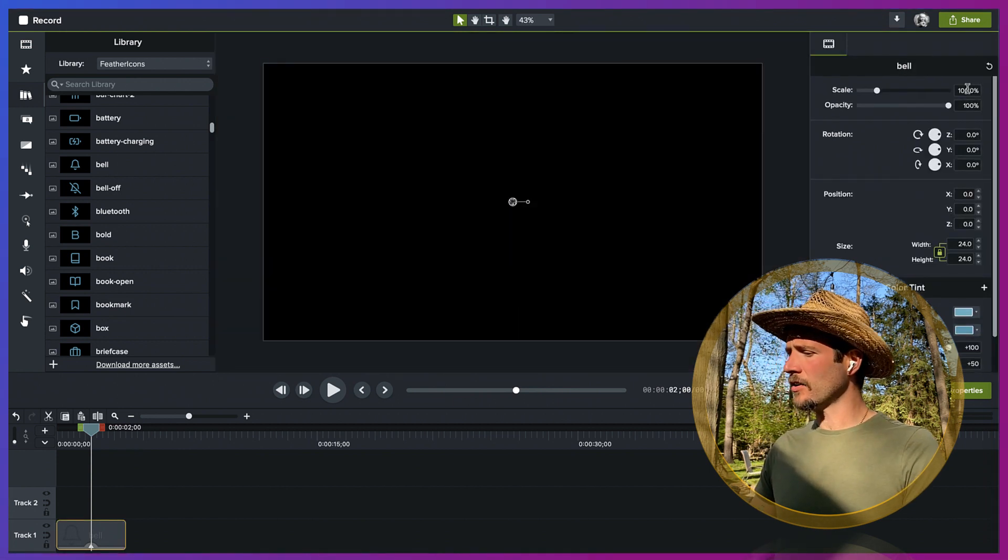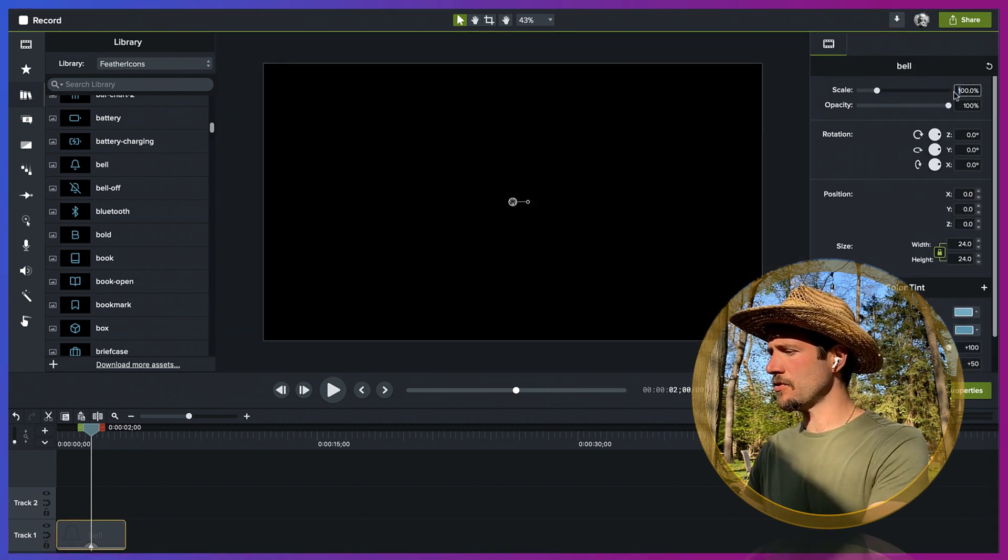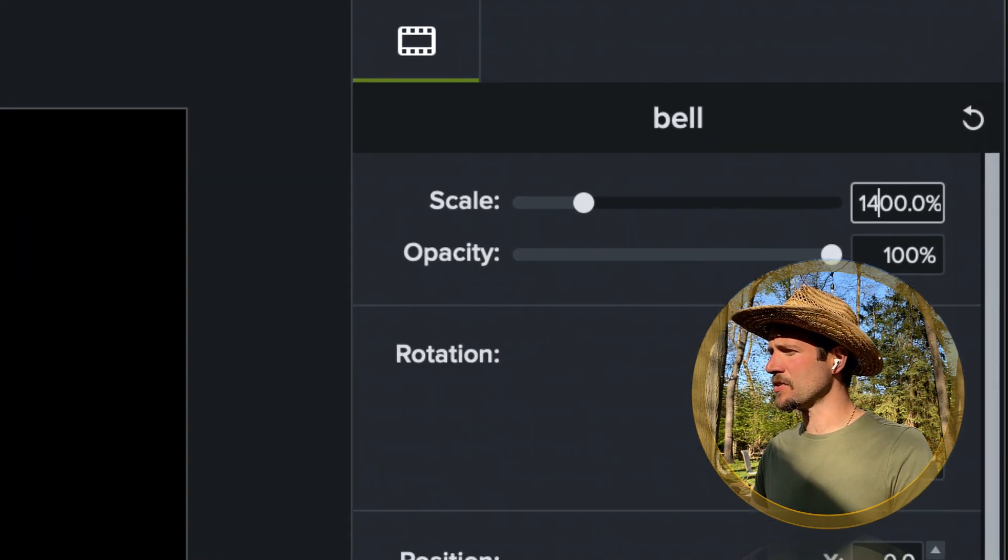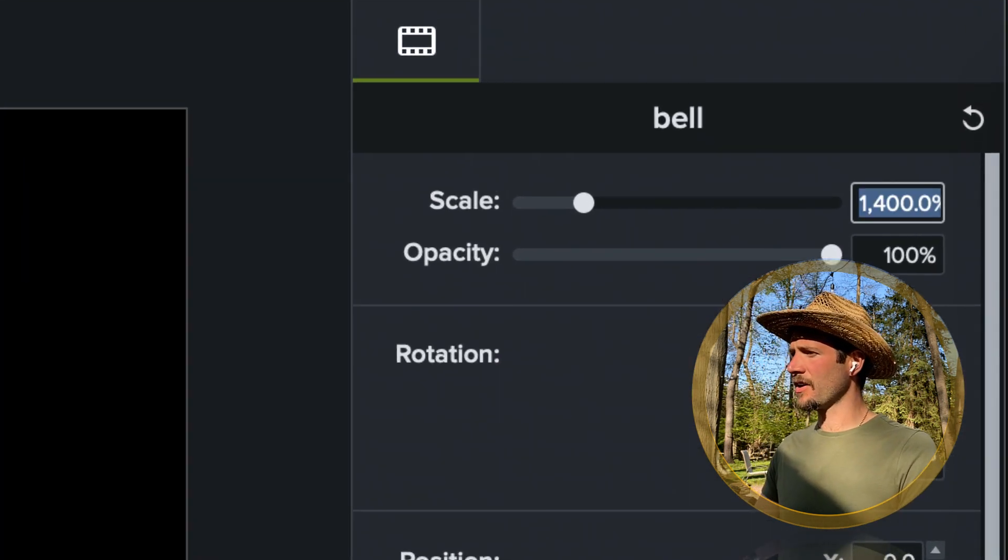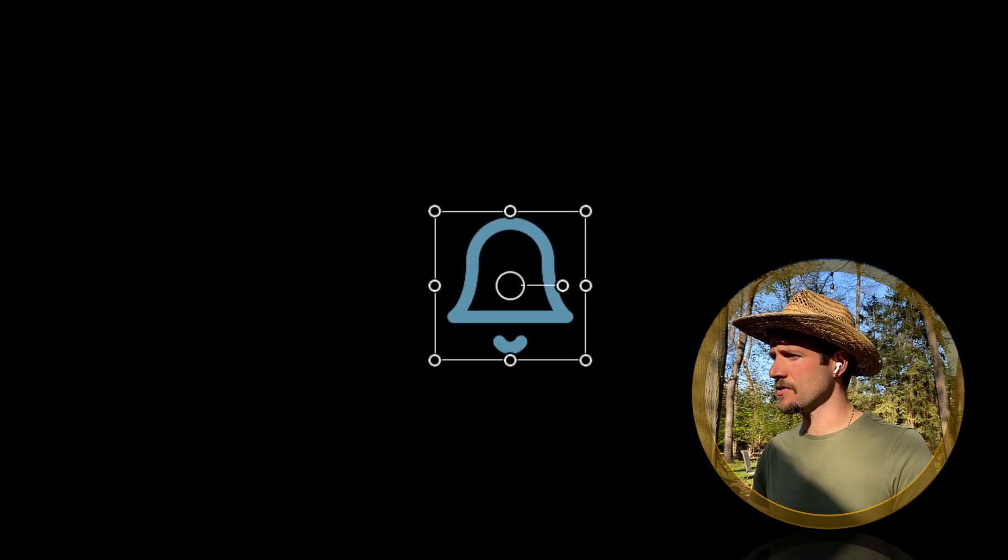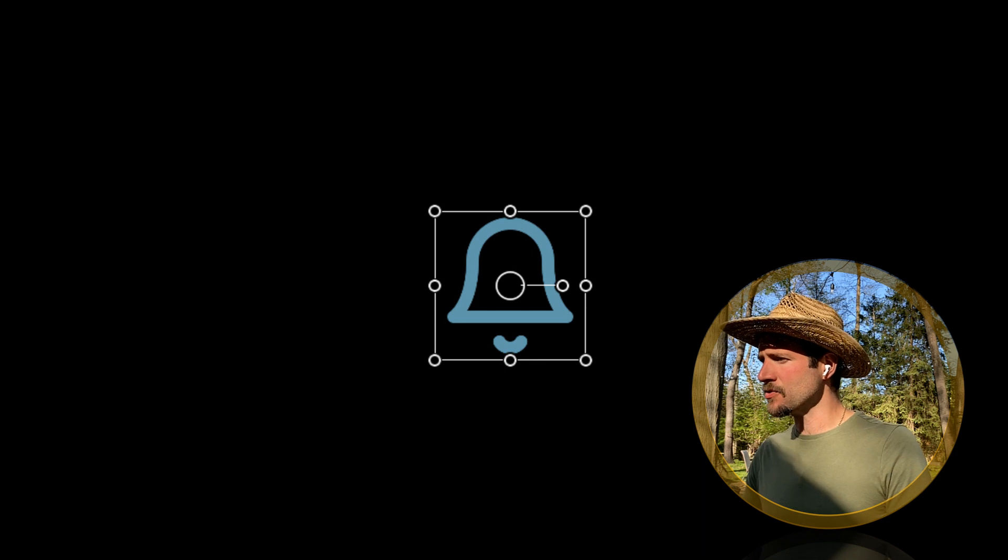So let's go ahead and enlarge this to, I don't know, let's just say 14,000. That's a pretty decent size. I'm going to zoom back in.